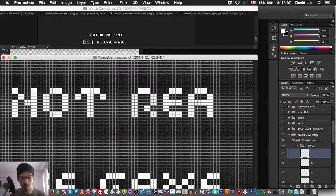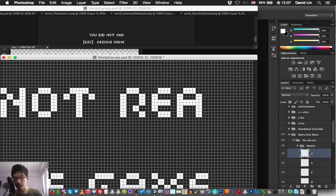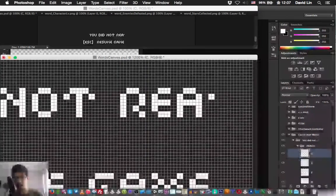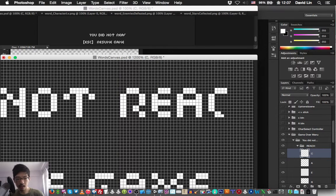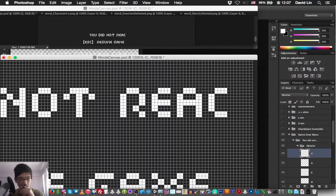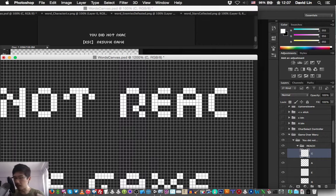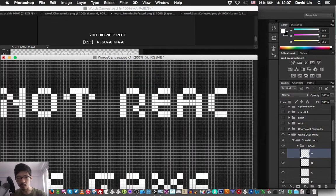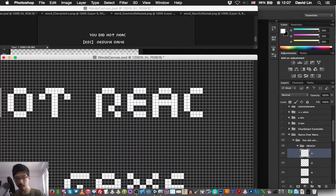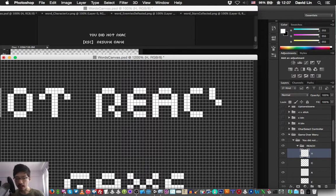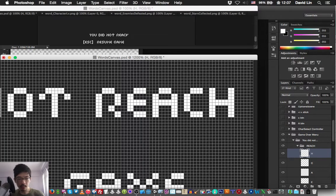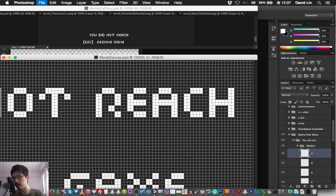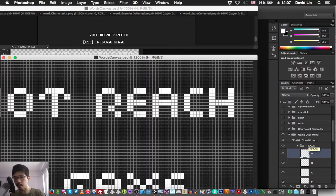So you might be wondering why we are sort of creating each alphabet on each Photoshop layer. That's because this is to sort of make it more flexible, so that if any situation that we need to change or move around some of the alphabet, we can do so without affecting the rest of the word or sentence. But of course this will increase the size of the Photoshop file, but not by a lot, so it should be fine.